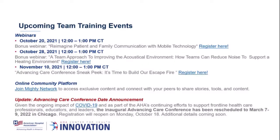A quick note on upcoming AHA team training events. We have a few webinars coming up — as soon as next week on using technology with patient and family communication, the week after on reducing noise, and then one in November, a sneak peek to our Advancing Care Conference. A note on the Advancing Care Conference: as you can see on the bottom of the screen, this has been rescheduled to March 7th through the 9th. Registration will reopen Monday next week, so look out for more details. That will be now in March.